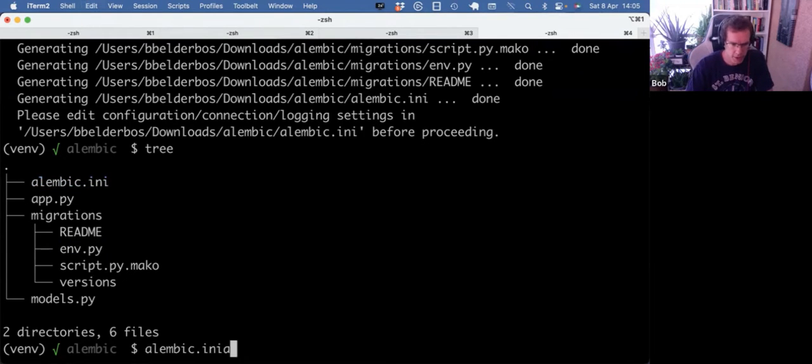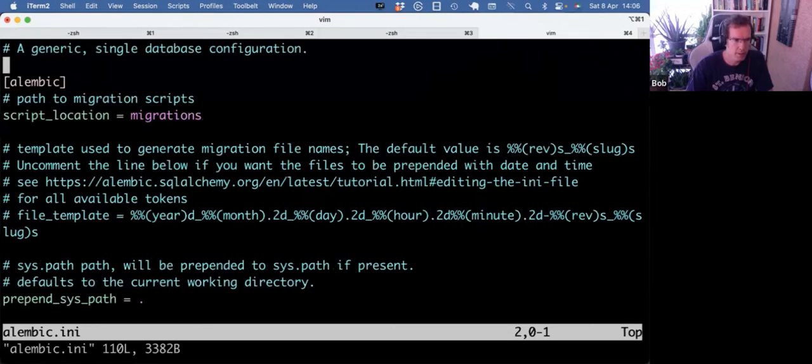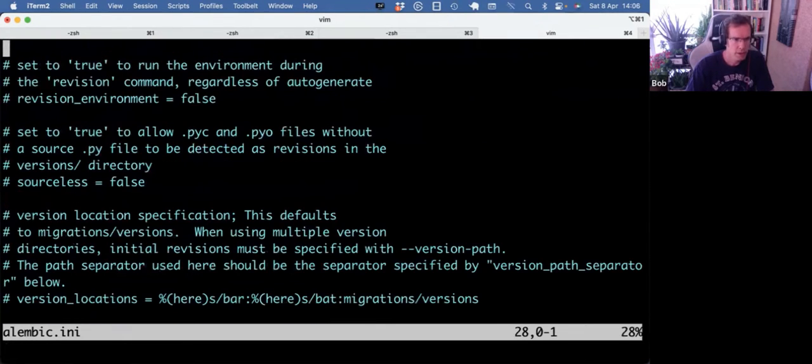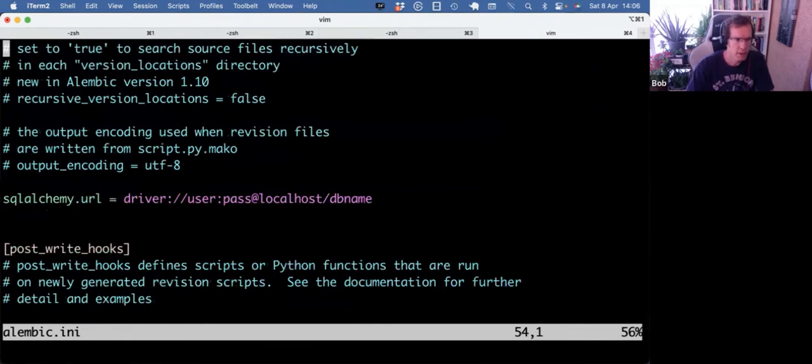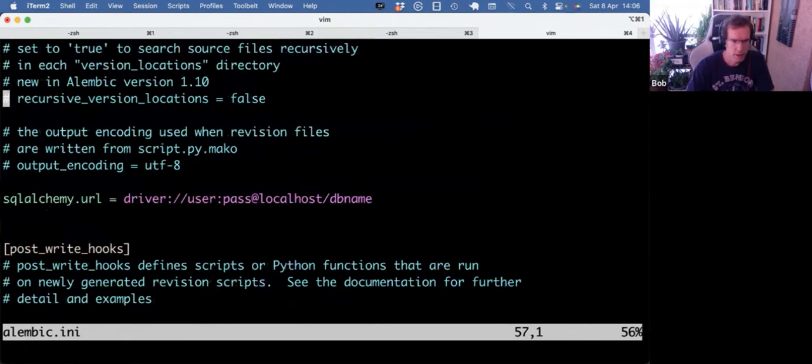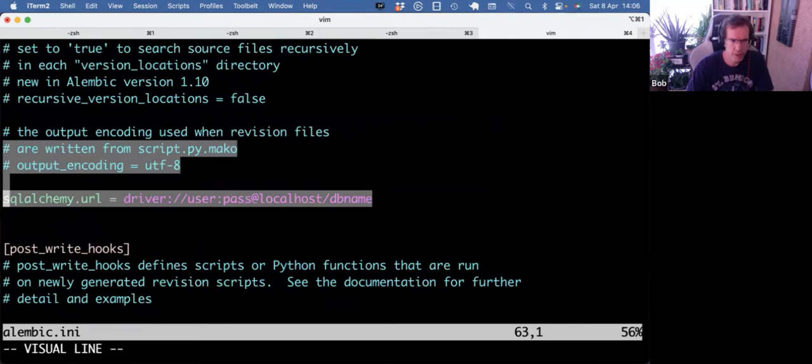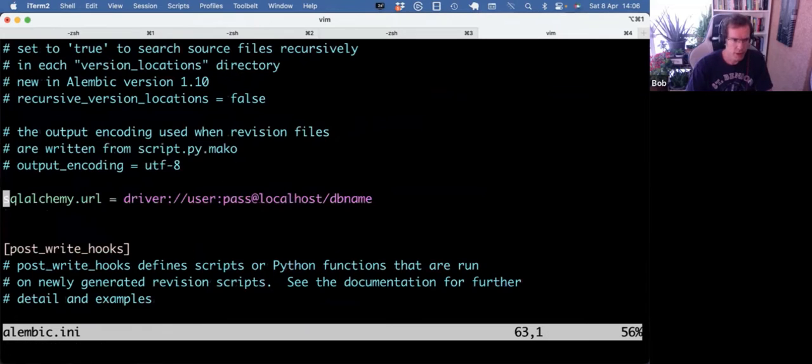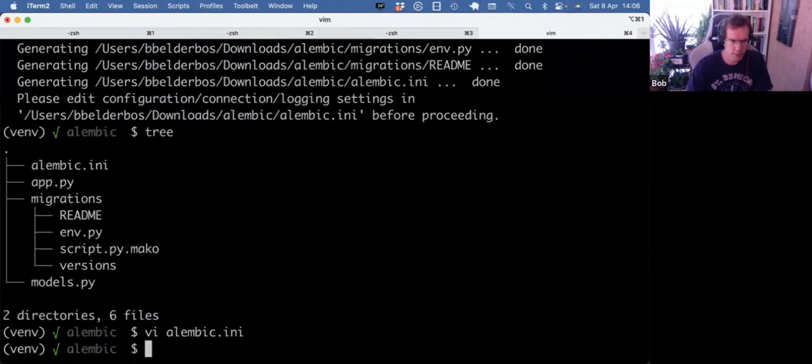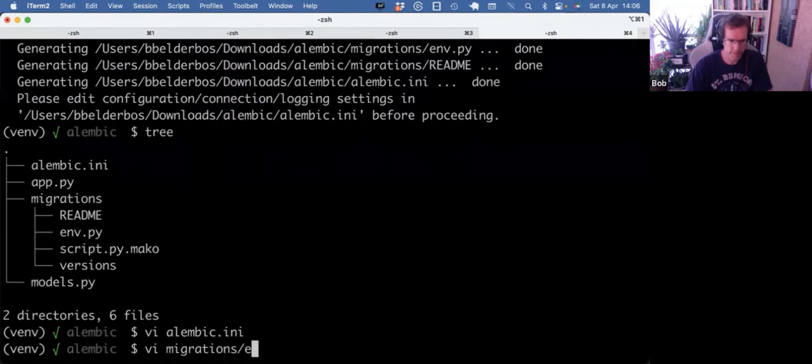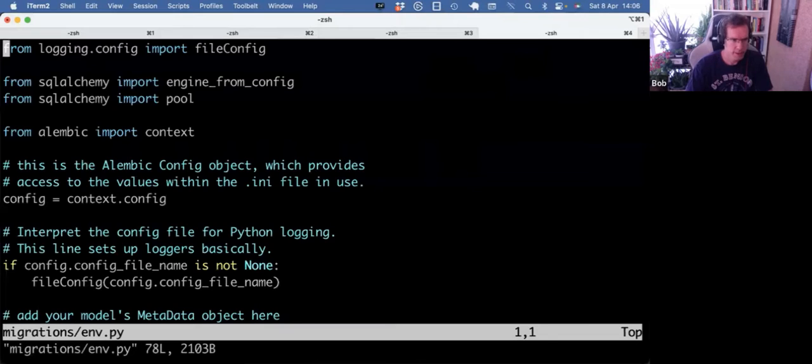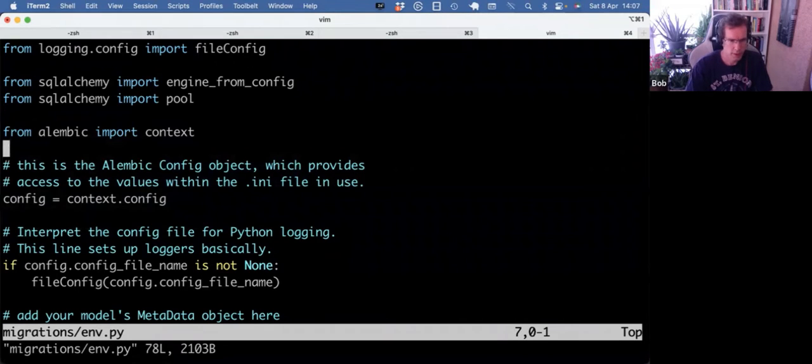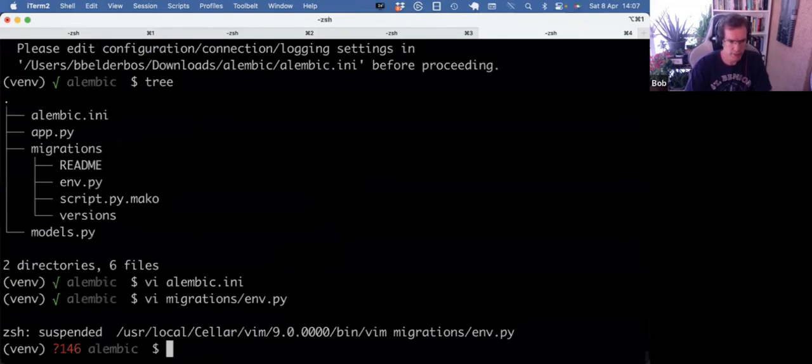And in alembic.ini, we need to do some configuration to tell Alembic how to connect to the database. Now, you can do that in alembic.ini. But I do find it a bit disturbing to hardcode a database Postgres user and password here. So I'm not going to do it here. I'm going to do it in env.py.